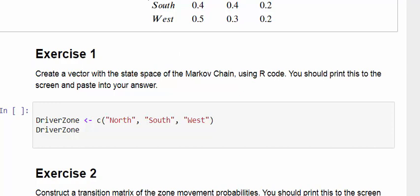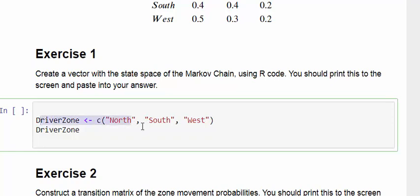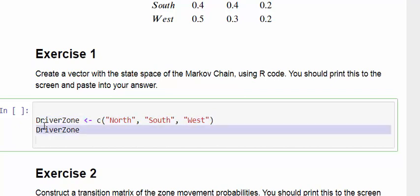What we want to do here is create a vector of state spaces in R, which in this case is north, south, and west. It should pop up here. This is the key thing—I'm going to call it DriverZone. It just creates a little vector there of the three states: north, south, and west. When I press DriverZone here and run that, it just pops up.